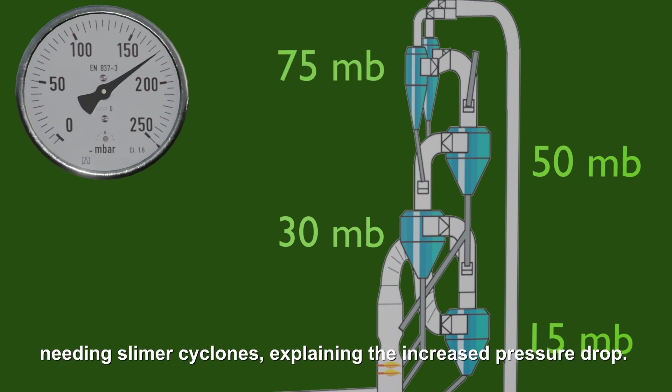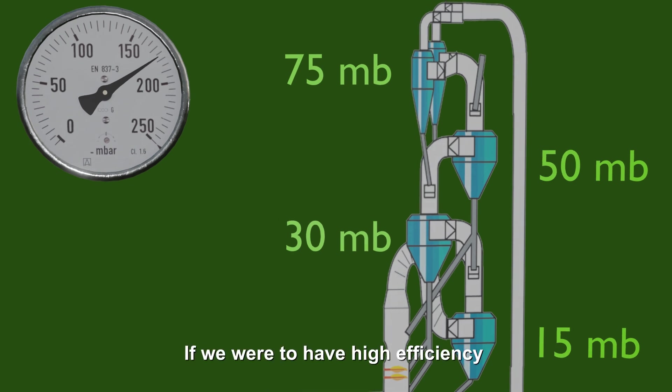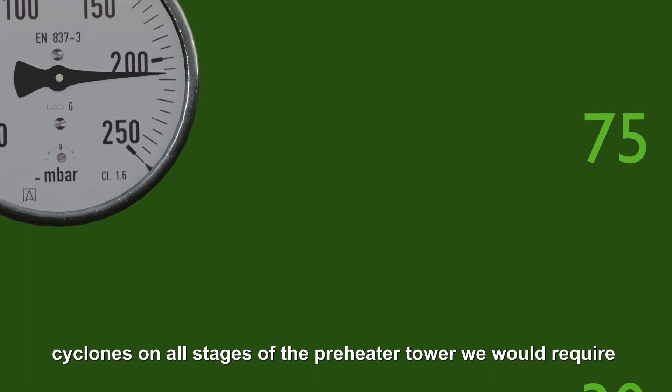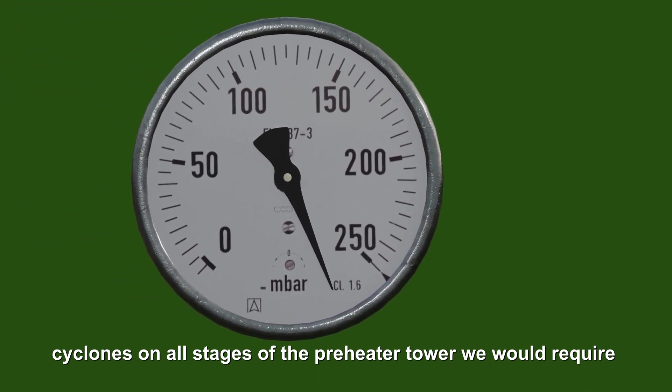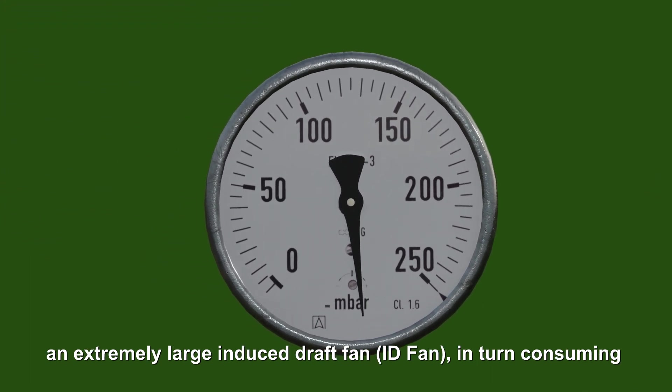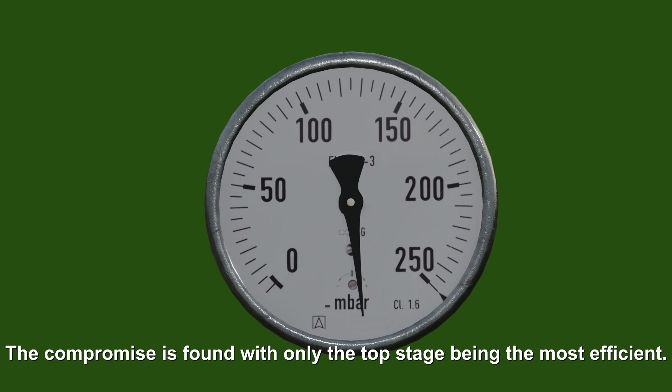Needing slimmer cyclones explaining the increased pressure drop. If we were to have high efficiency cyclones on all stages of the preheater tower, we would require an extremely large induced draft fan, in turn consuming too much electrical energy. The compromise is found with only the top stage being the most efficient.